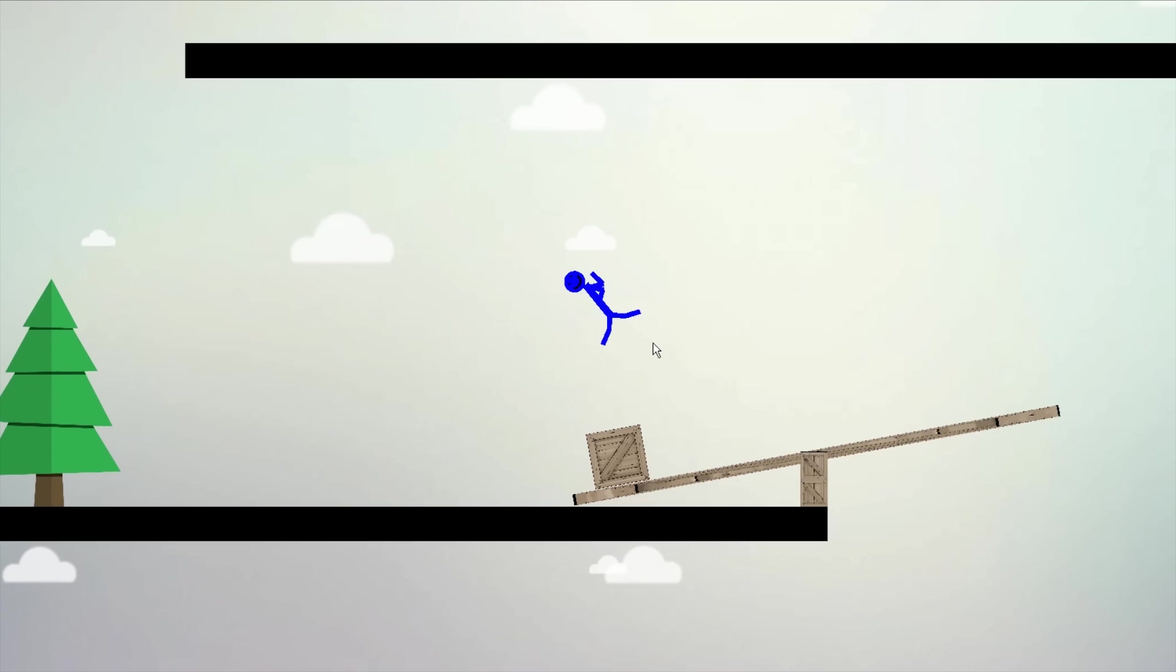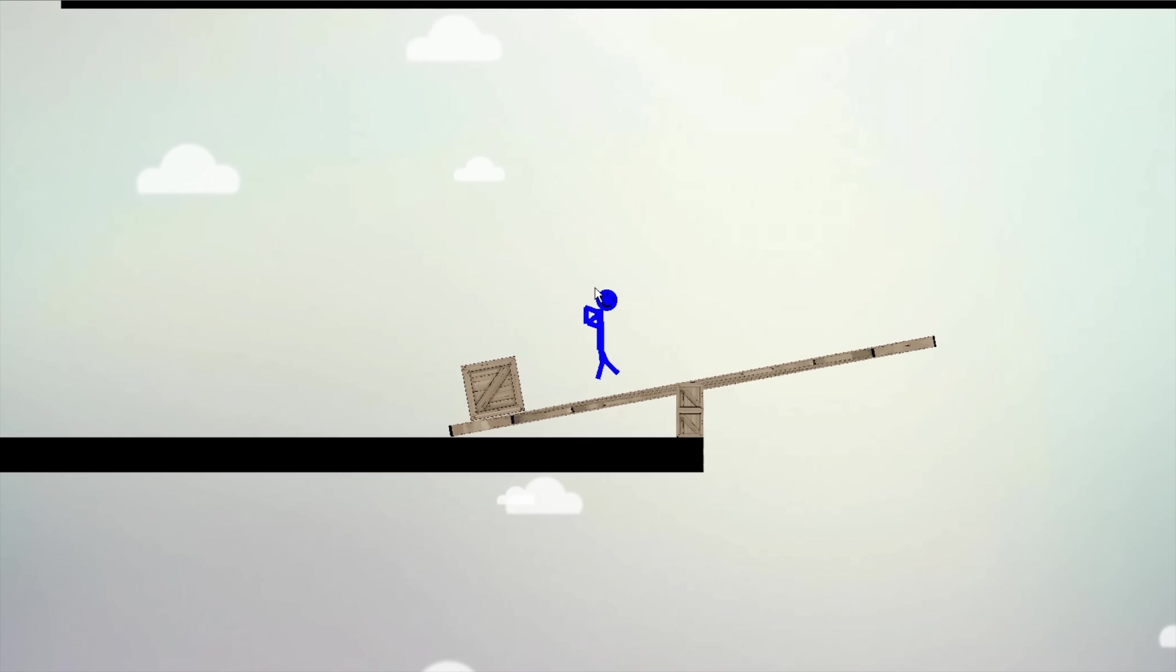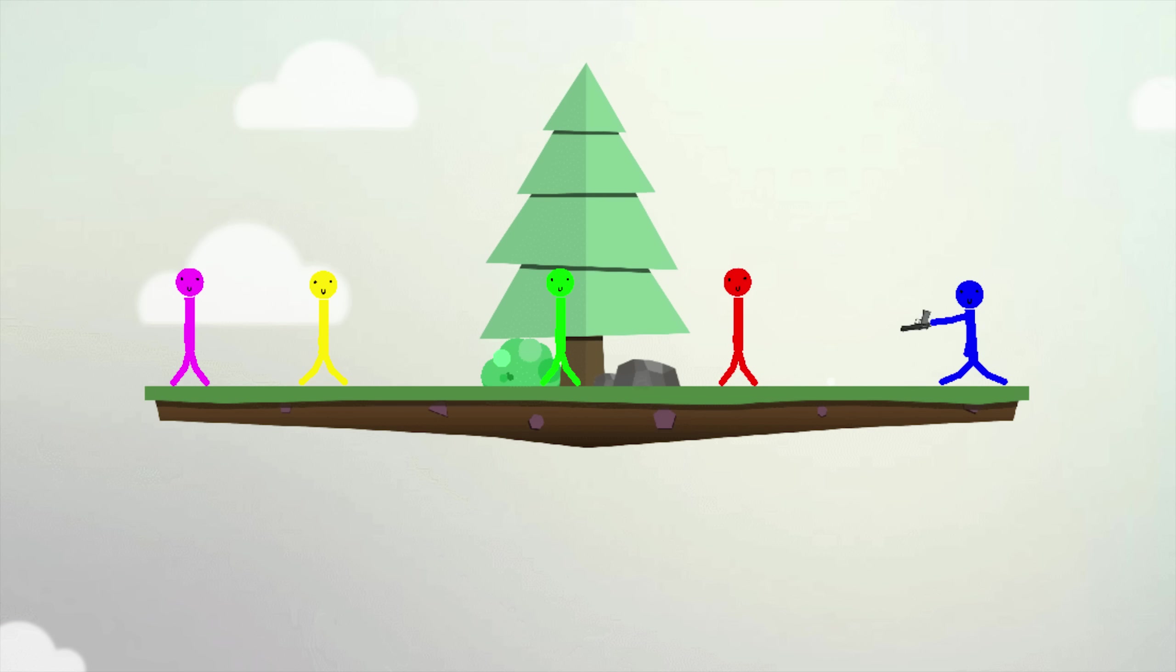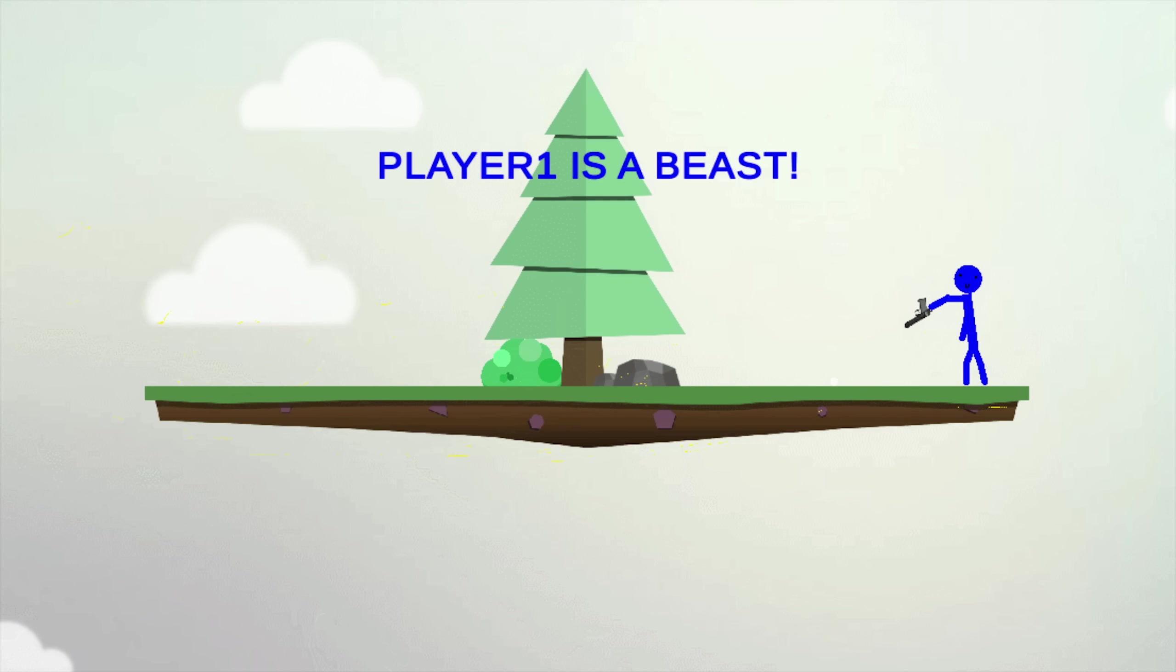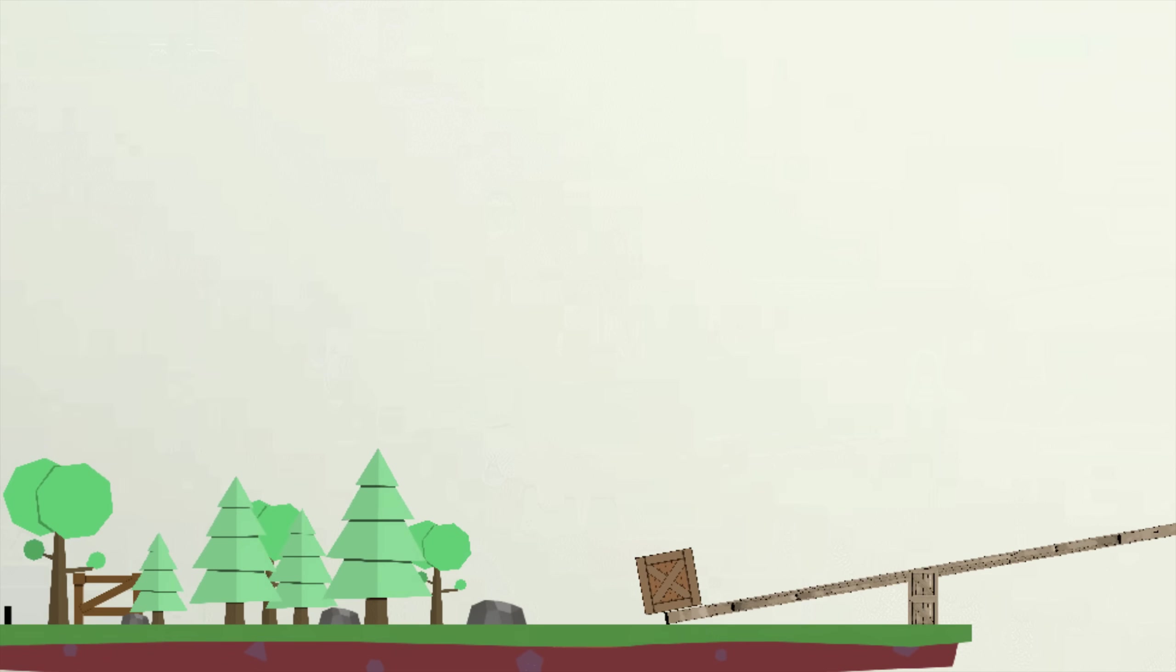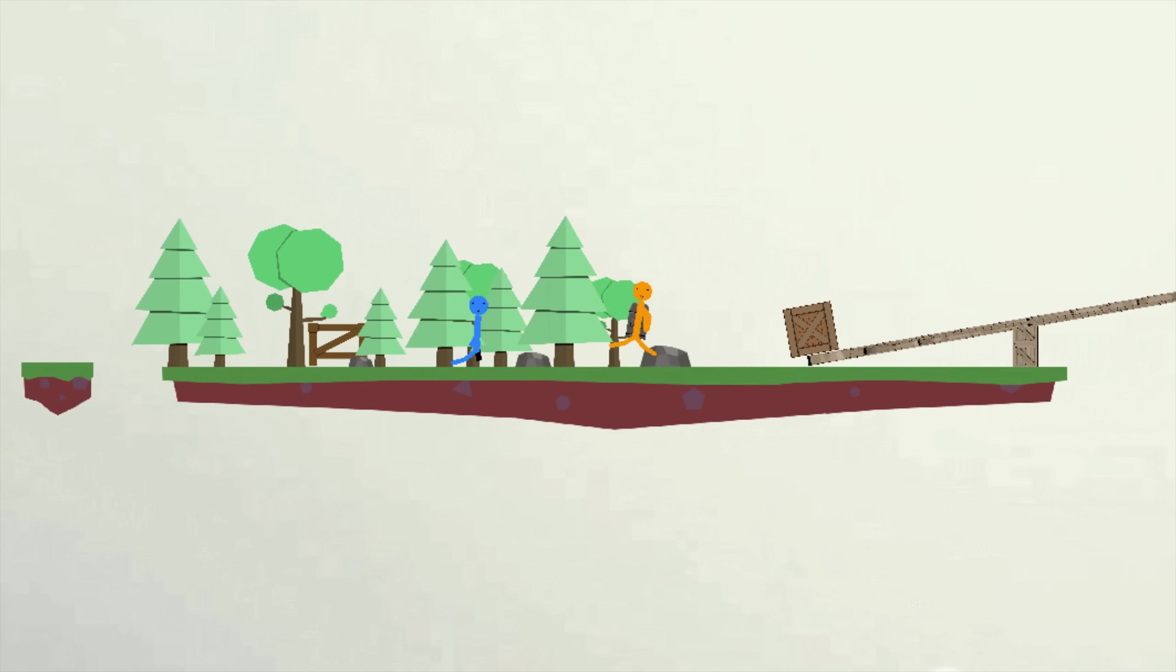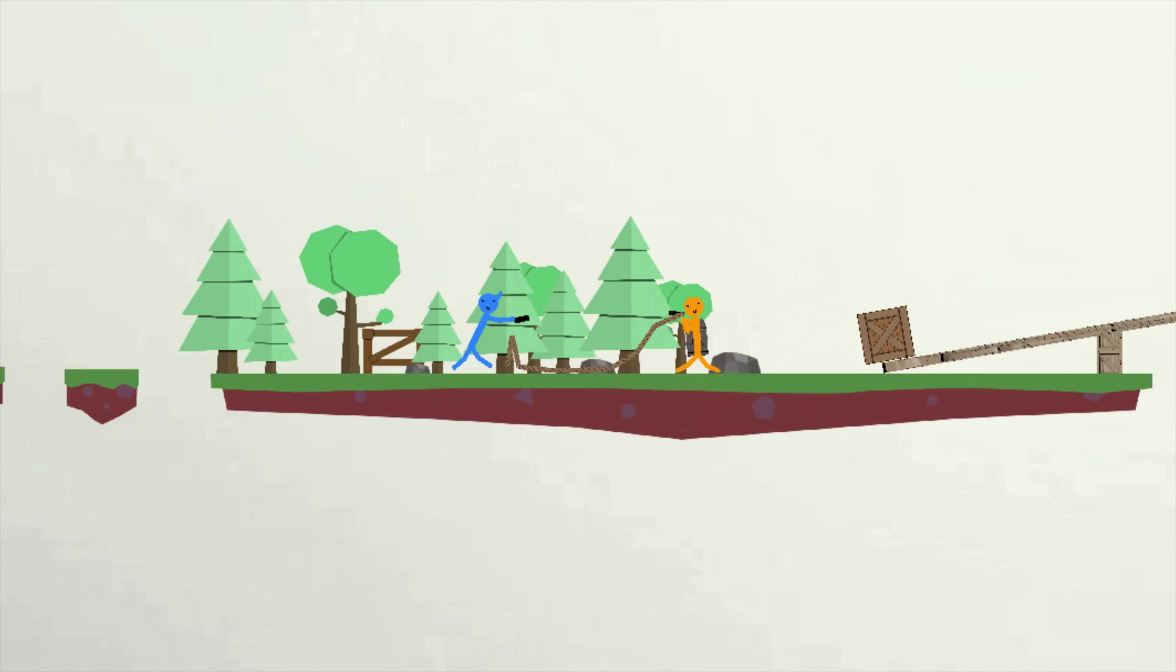Eventually I started adding more features, like a local multiplayer game mode, so I could try the game out with my friends. I added some weapons, jetpacks, grappling guns, and much more. At this point the game was pretty fun.